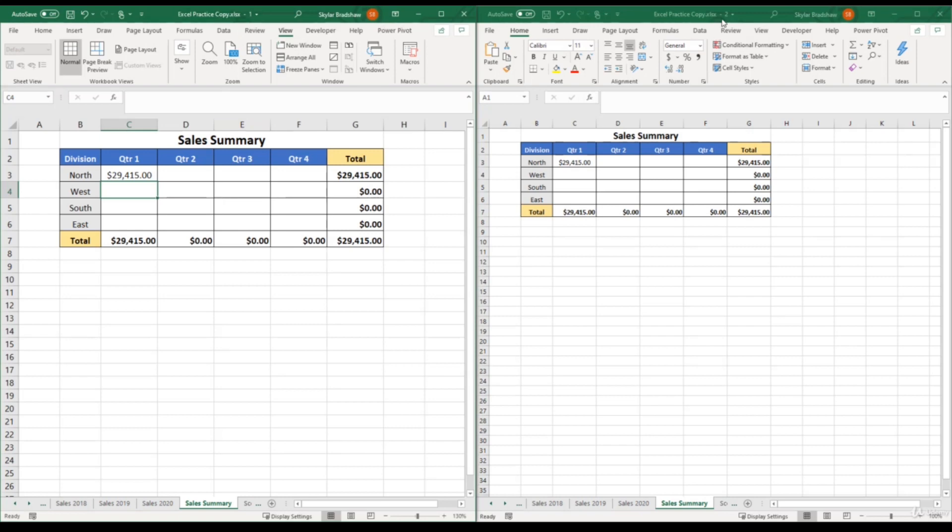So now let's do the same thing, but for quarter two. So in my original workbook, I'm going to select quarter two for the north division, and then create the same formula.